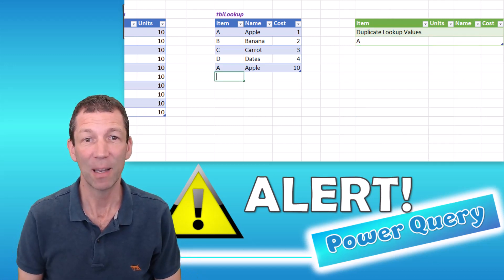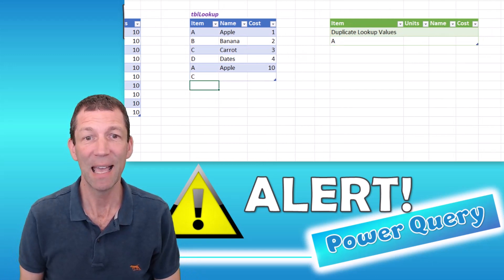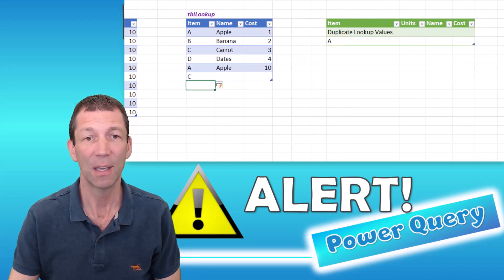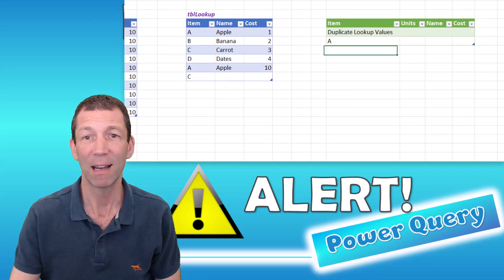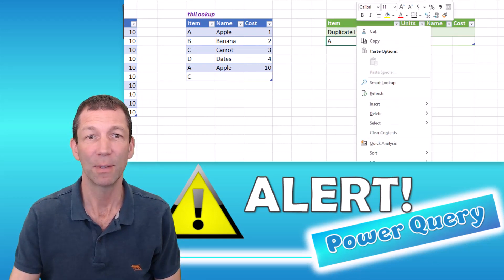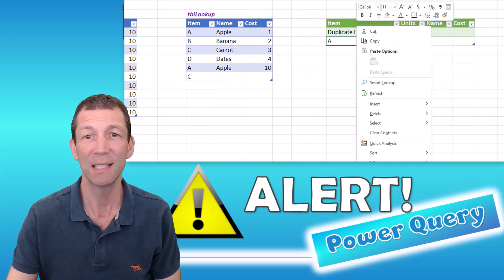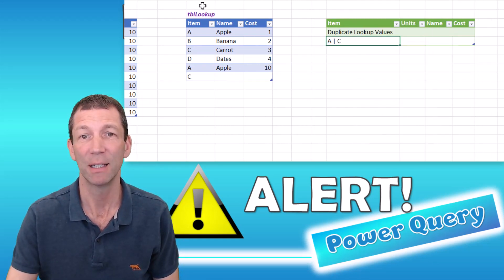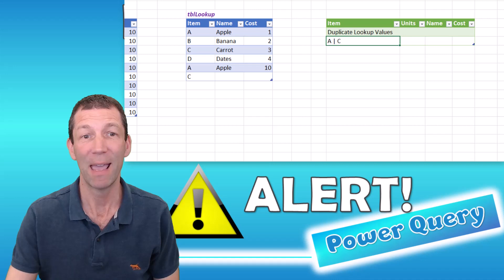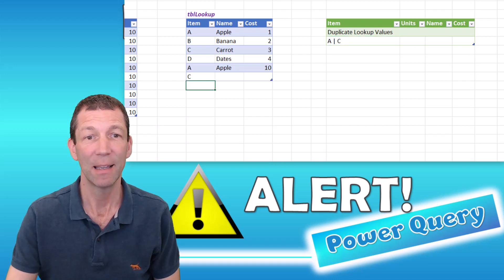If I put a C in there and right click, because there's two C's now, and say right click refresh. There's now A and C.